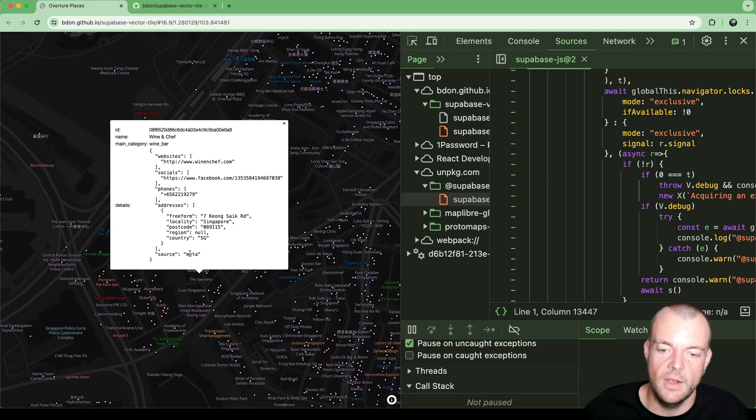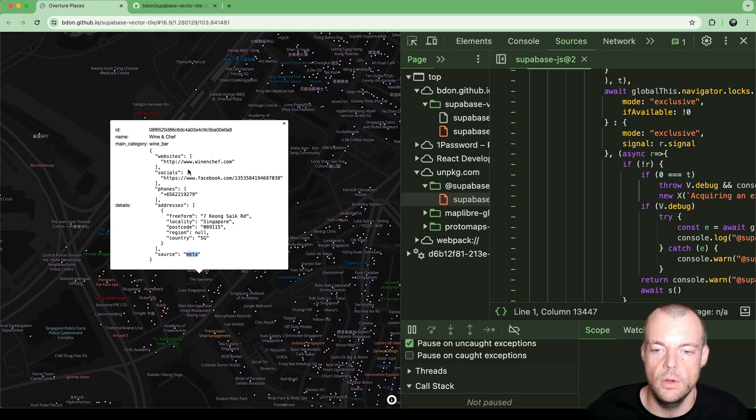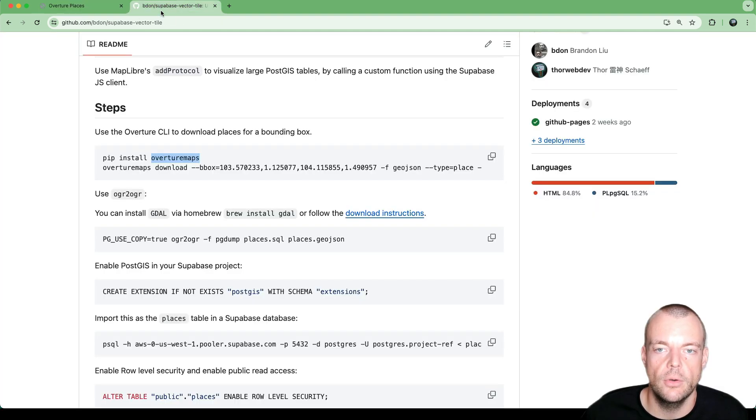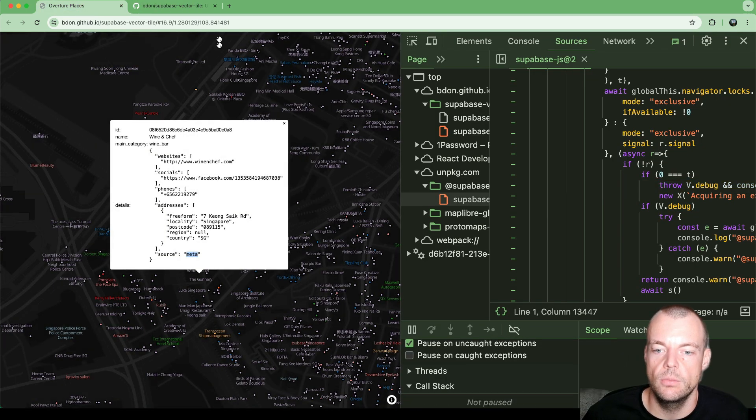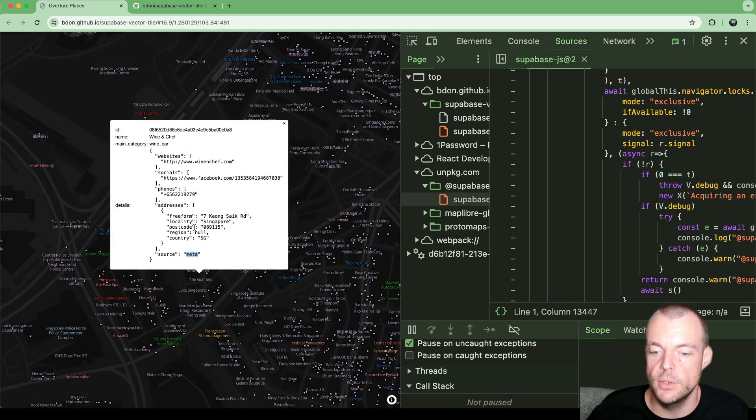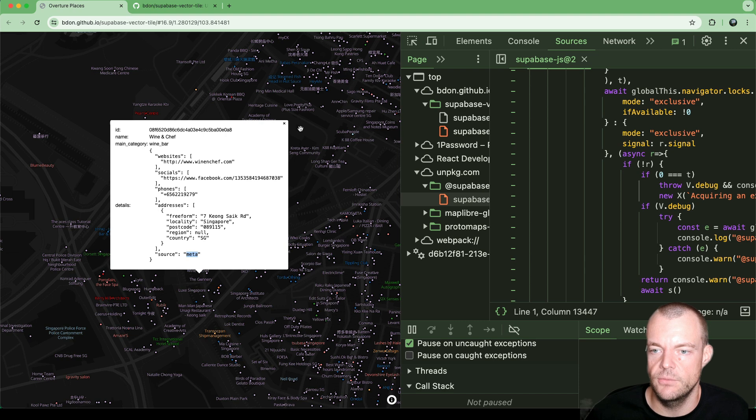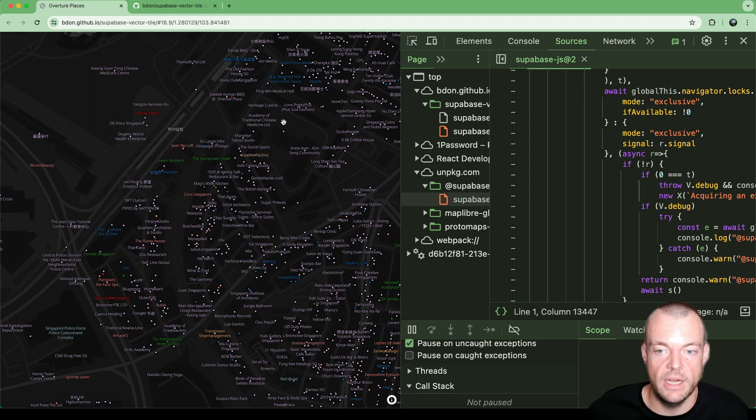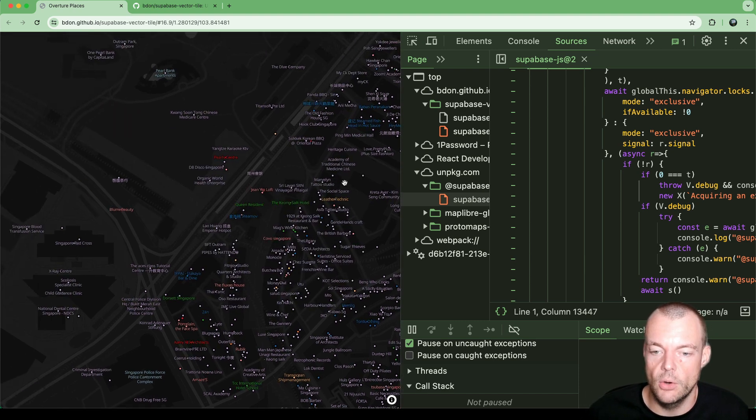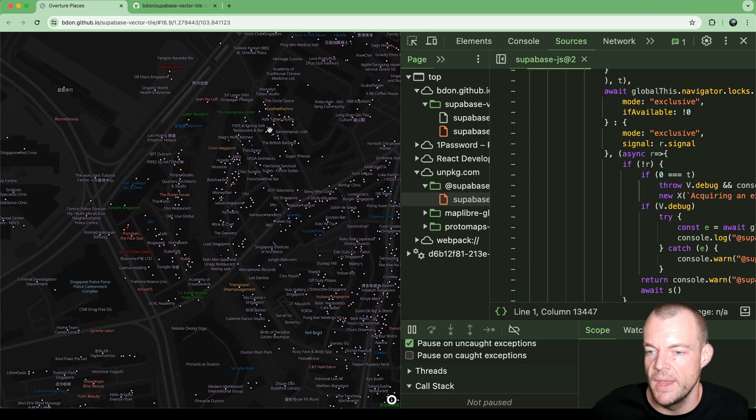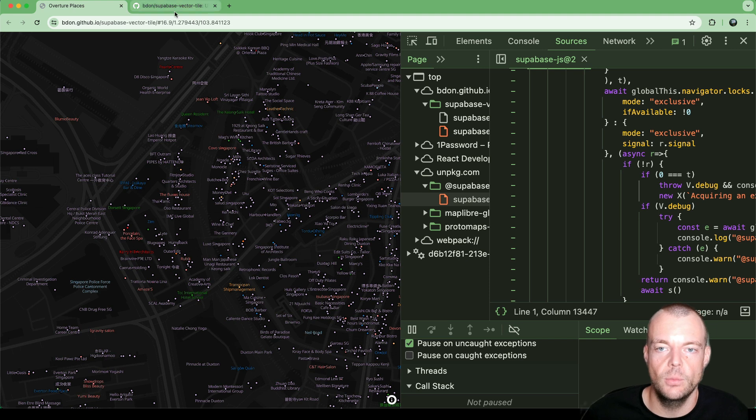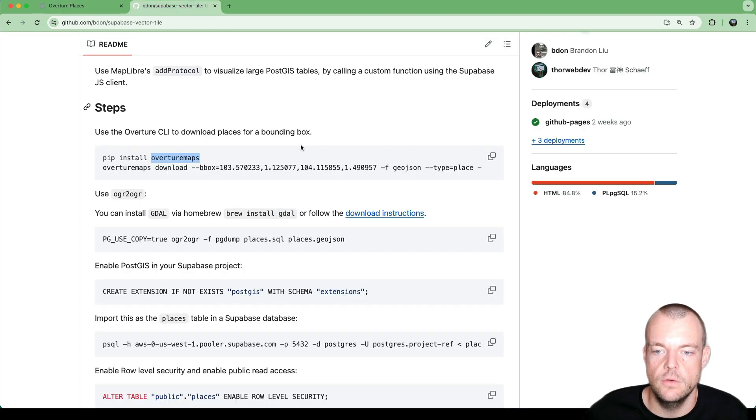But he's also contributing or working with Overture Maps to make all this places information available. And so, for example, Meta is one part of Overture Maps Foundation, which will provide places information or kind of open sources places information so that we can inject it into our own Supabase project. And so that is what we want to do here today.